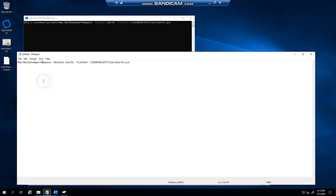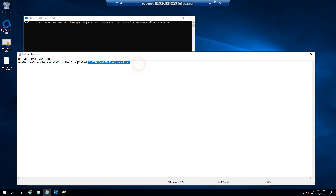In this example we're going to do an import into user 51 and we're specifying the location for the PST file. There are many ways you can do this — you can specify target root folders, you can specify include folders. I'm not concerned with that here; I'm just going to run this import to show you how it's done.